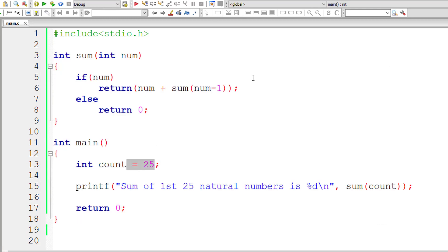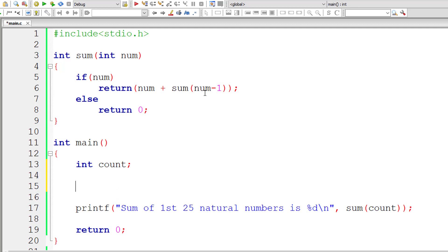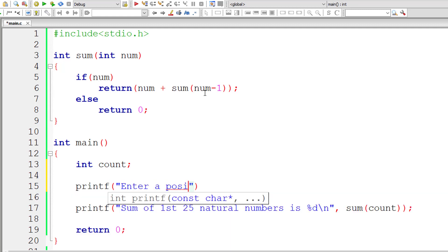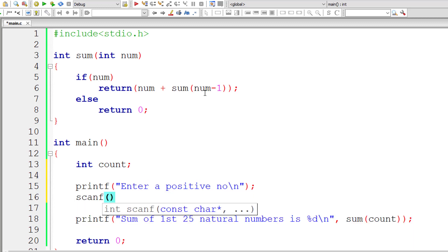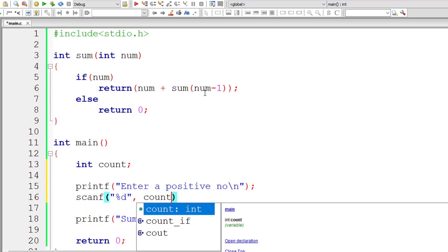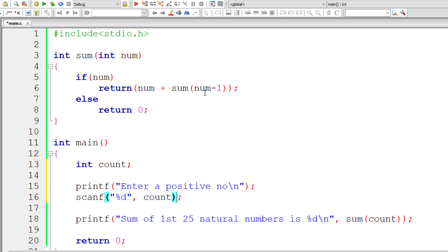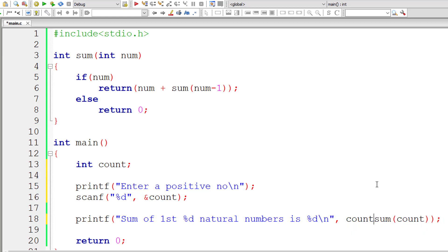So let me modify this. So let us ask the user to enter a positive number and then store the user entered value inside the address of integer variable count. So let me remove this 25 and display the user entered value for count. So let us check that.